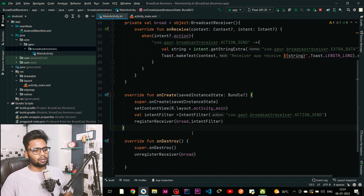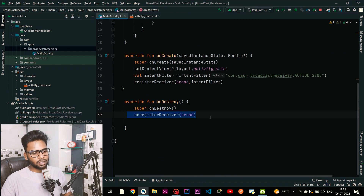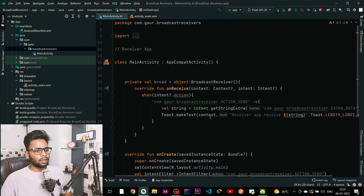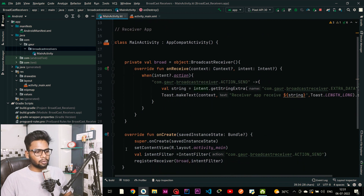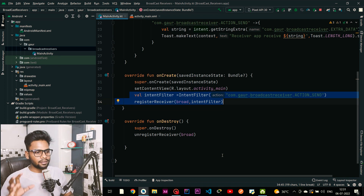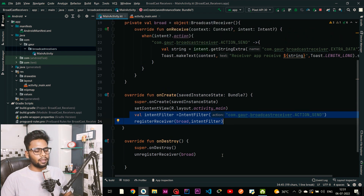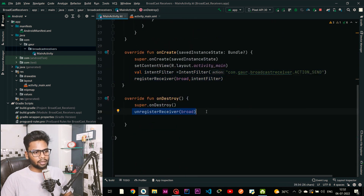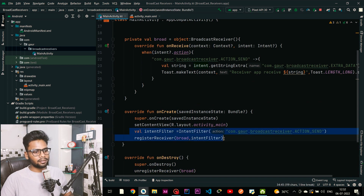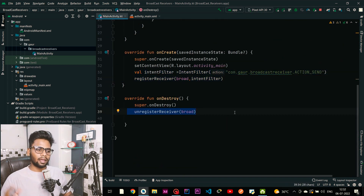In onDestroy, call unregisterReceiver and pass your broadcast receiver. The reason we register in onCreate and unregister in onDestroy is so that even when our application is in the background, the broadcast receiver remains attached. If you wrote register in onStart and unregister in onStop, the receiver would unregister when the app goes to the background since onStop gets called. But with onDestroy, the receiver stays active until the activity is actually destroyed.